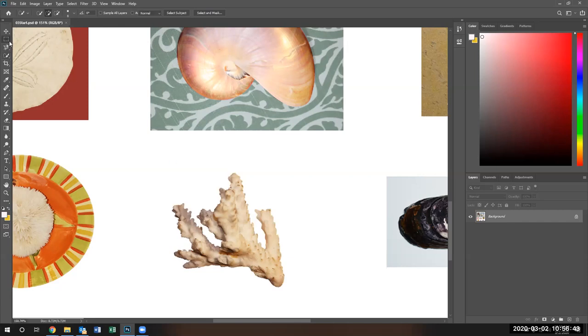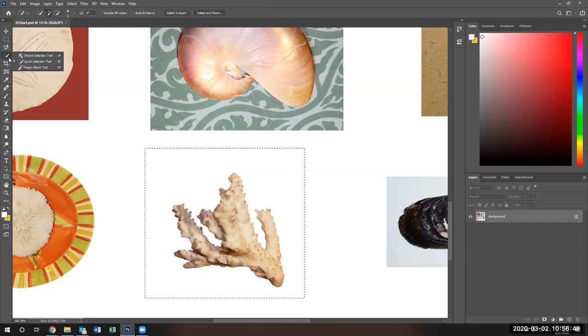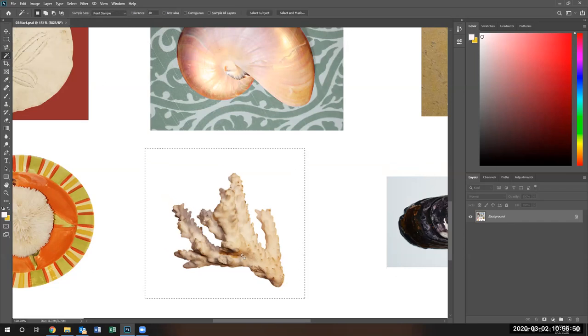Let's use a different tool. Let's use a marquee tool to select the coral. And now let's go ahead and use the magic wand tool. Pay attention that the magic wand tool has a tolerance area.